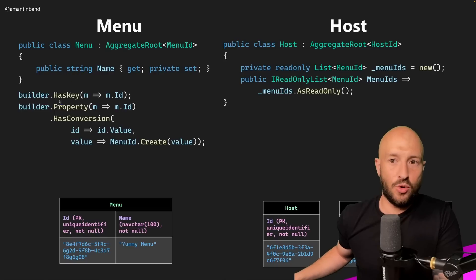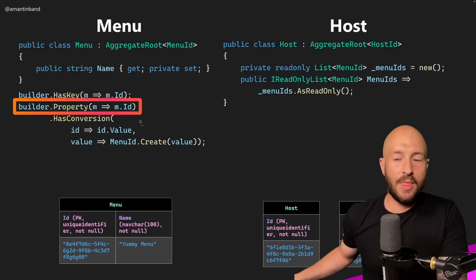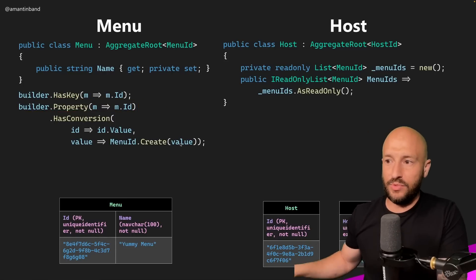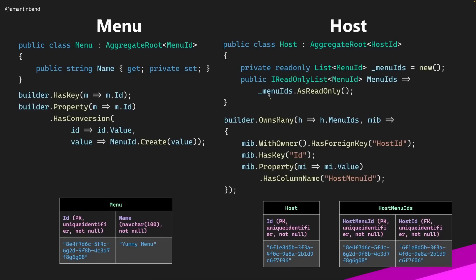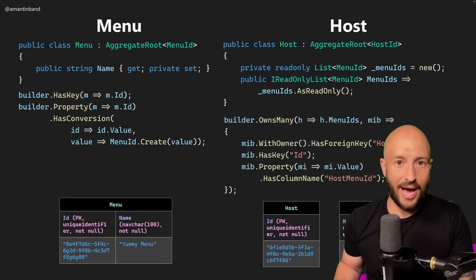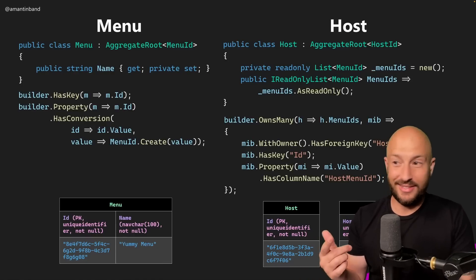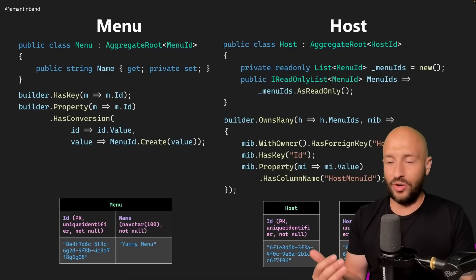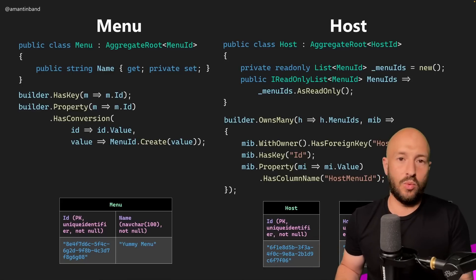How do we configure this with Entity Framework Core? From the menu's point of view, we define that for the ID property, on the way in we grab the underlying value and on the way out we recreate the menu ID. From the host's point of view, we define that it owns many of these menu IDs — because we want cascade delete and the ownership relationship between nested entities inside the aggregate. I highly encourage you to pause the video and think about why what we have here doesn't work, even though it compiles, and why creating a migration will throw an exception.